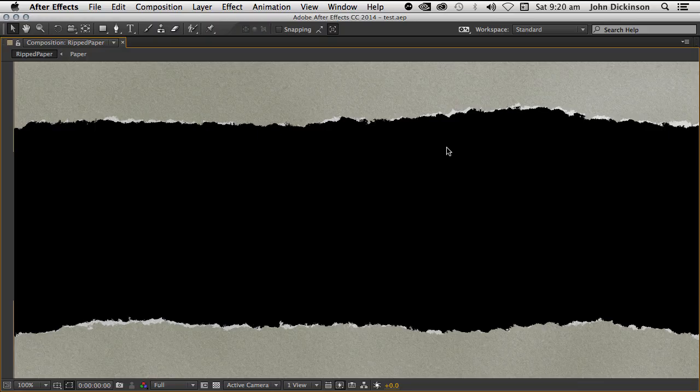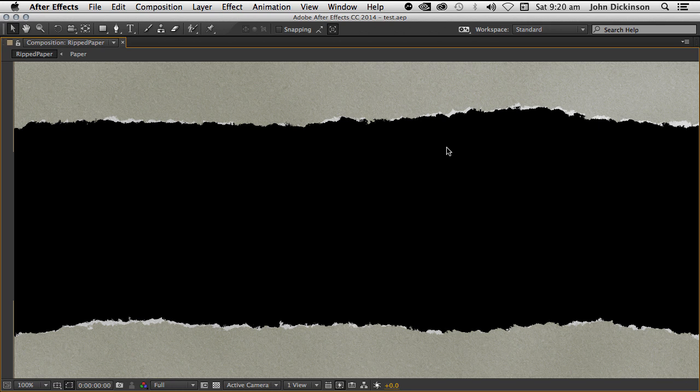Hey everyone, this is John from MotionWorks back with another After Effects tutorial for you. This week I needed a torn paper look in After Effects.